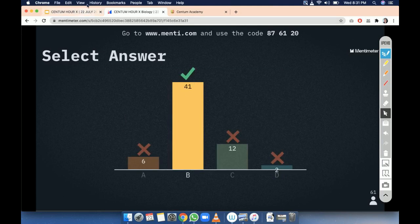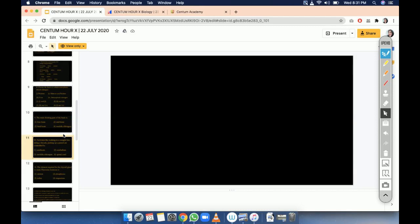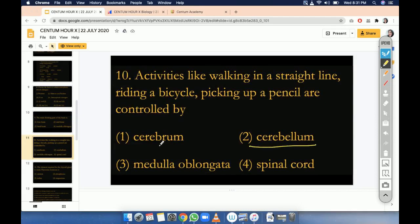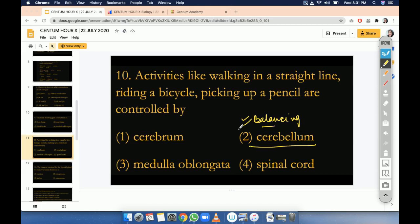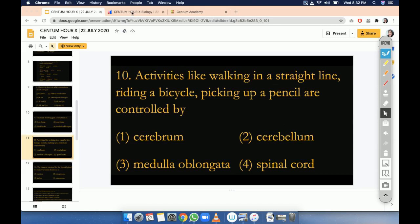Let's go for the explanation. Cerebellum is the second part after cerebrum — it is cerebellum only that will help in the balancing of activity. All the balancing functions: whether you are moving on the road correctly or not, picking up a pencil, riding a bicycle, riding a car — all the balancing activities are done by cerebellum. Medulla oblongata and brain stem have an important role in breathing, controlling breathing rate or respiration. Spinal cord is a cord-like structure, so it's never the answer. The correct option is cerebellum. Most of you have given the correct answer.